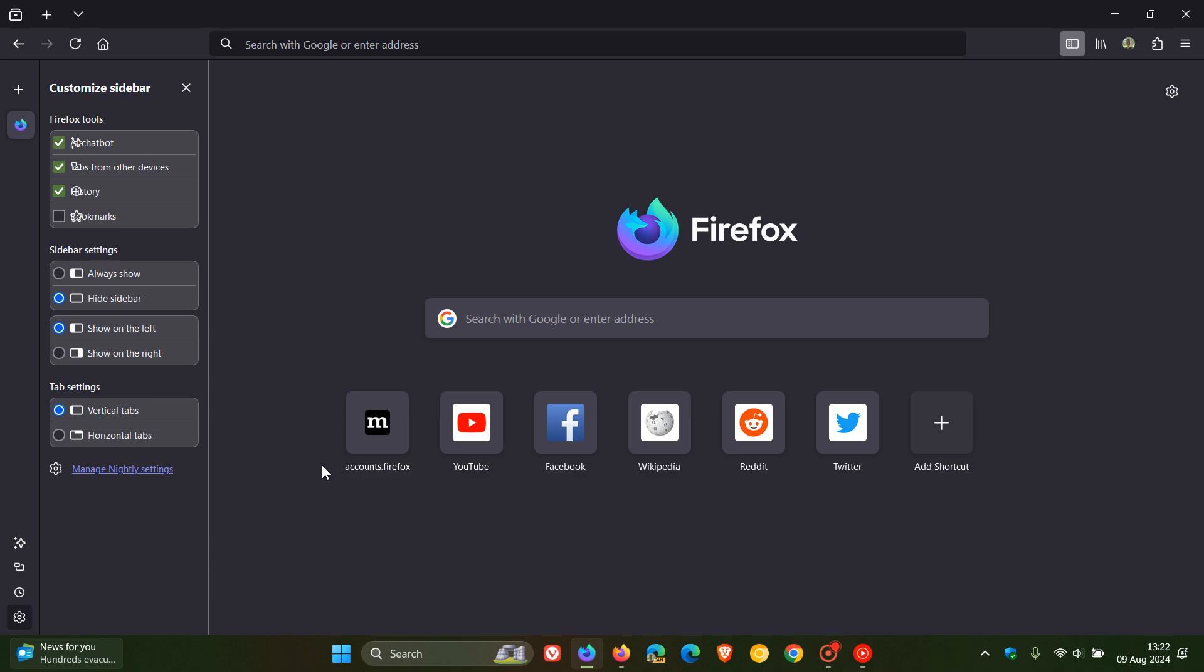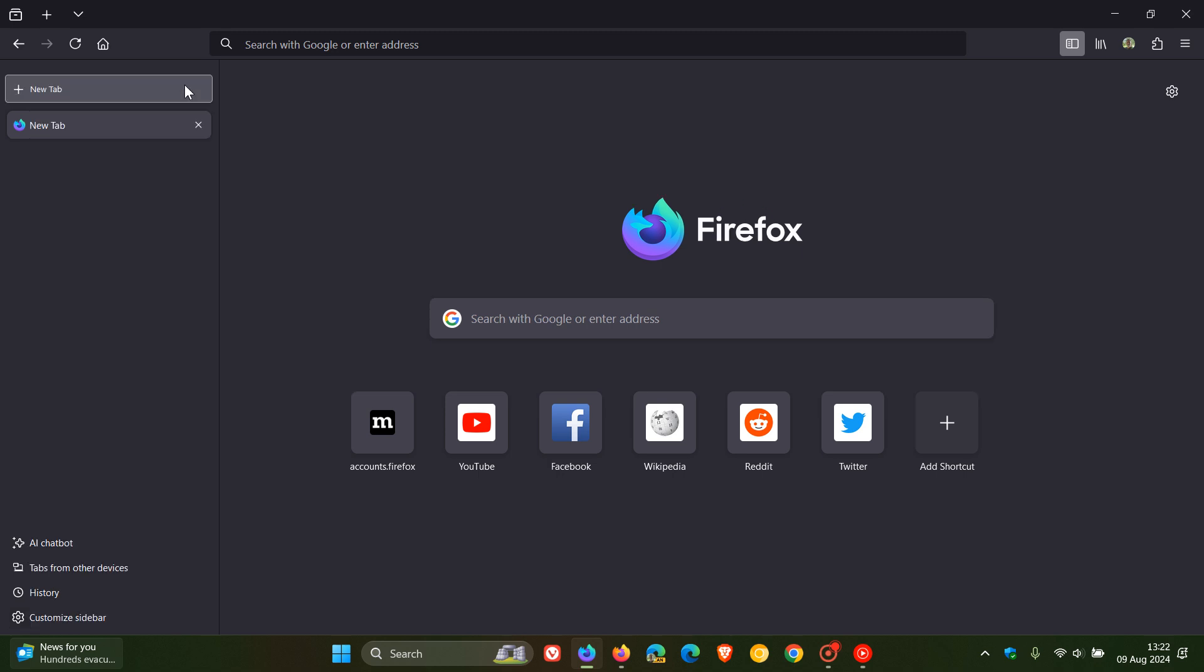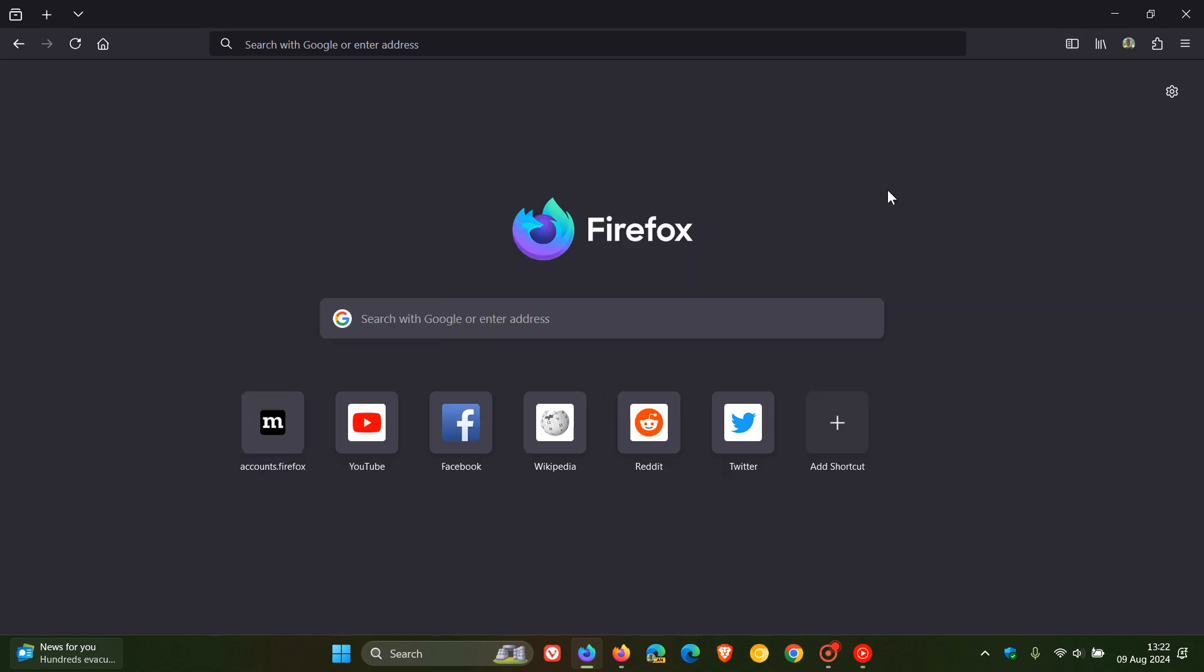So there we have it. Very much a work in progress, as mentioned. Your vertical tabs and that new sidebar. But just a first glimpse. And obviously, as this makes its way, and if it does make its way into stable, I'll keep you guys posted and in the loop. So thanks for watching, and I'll see you in the next one.